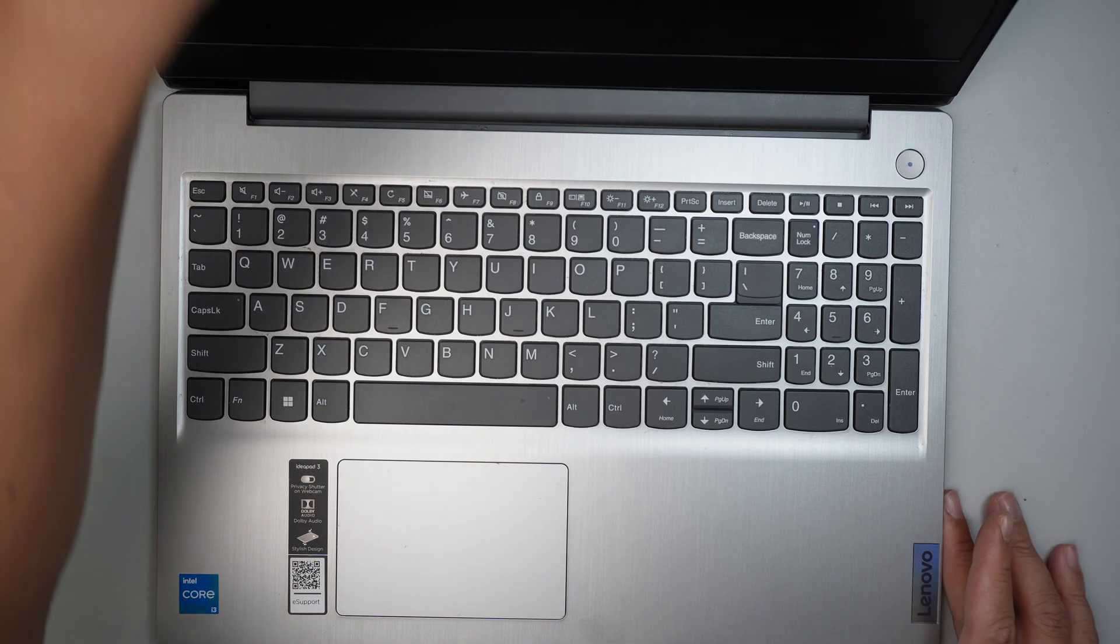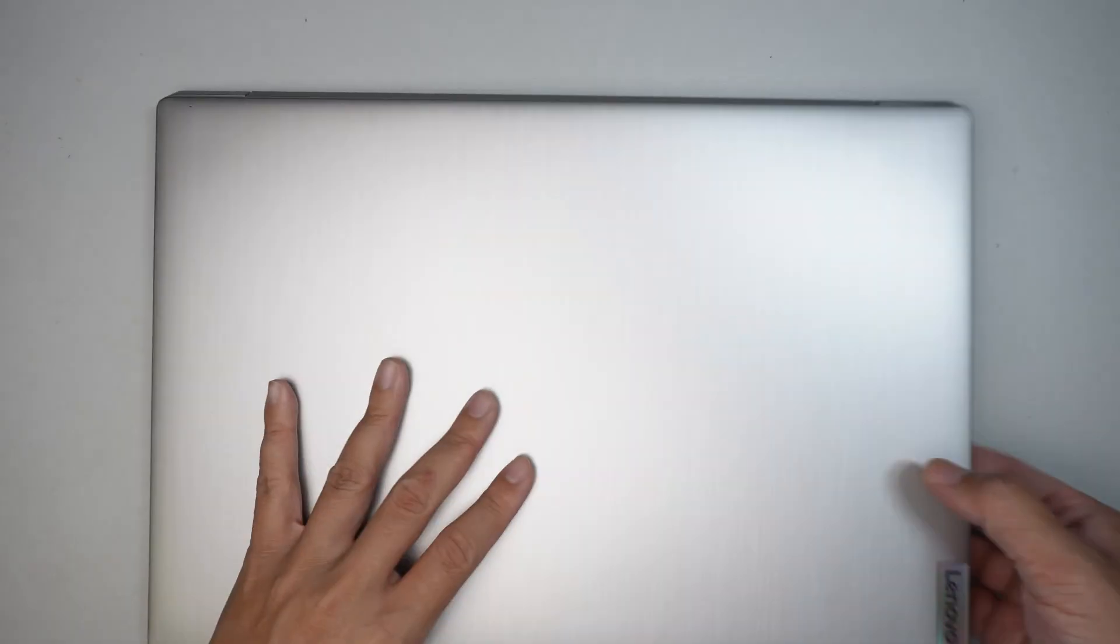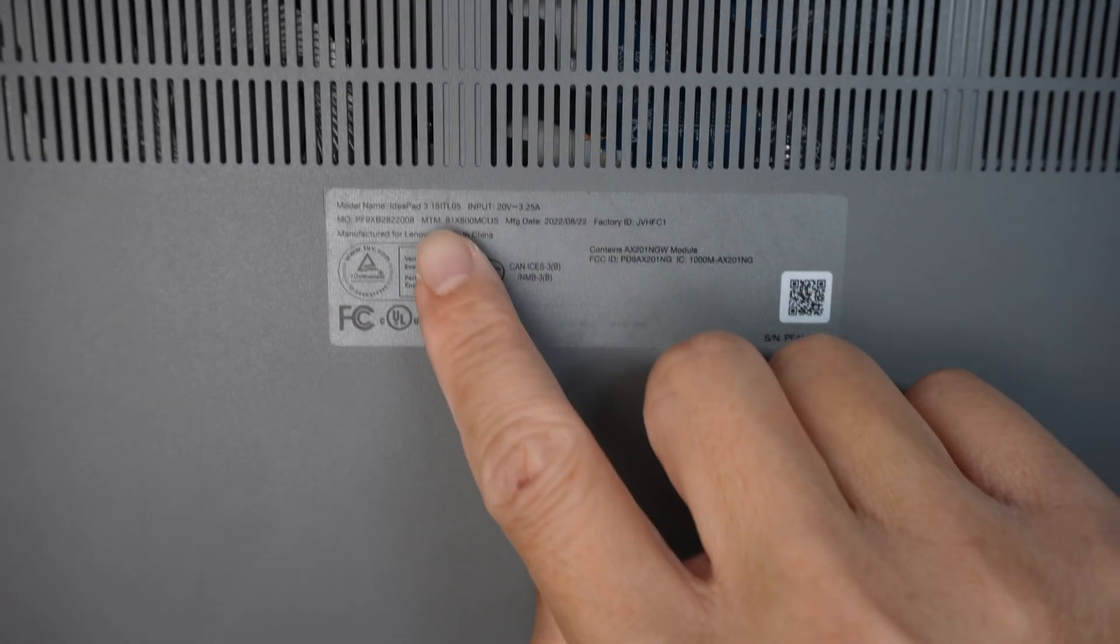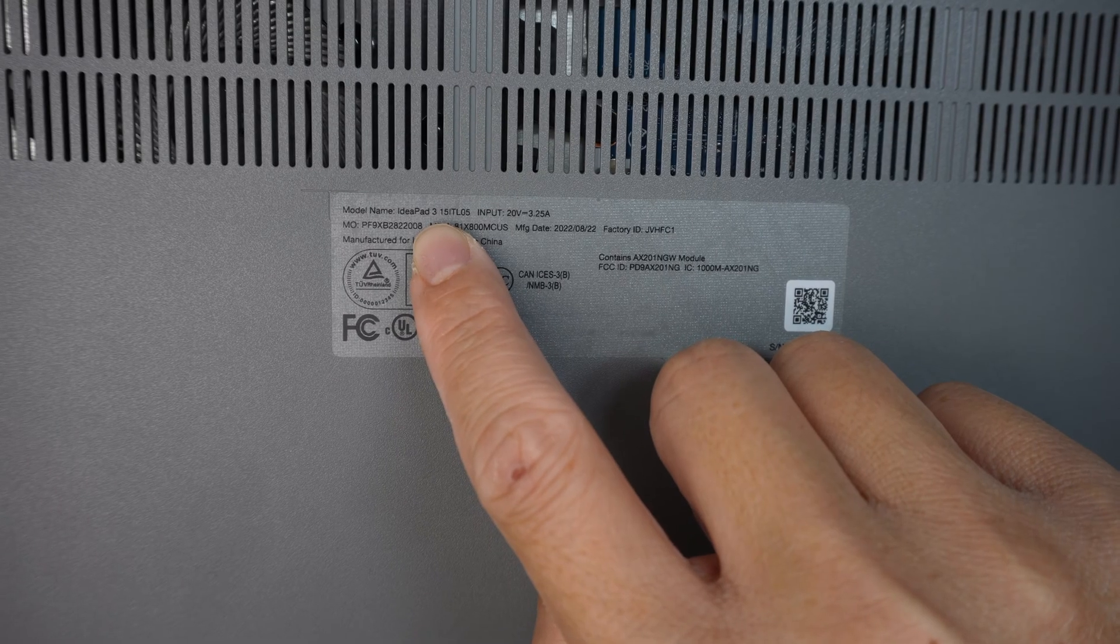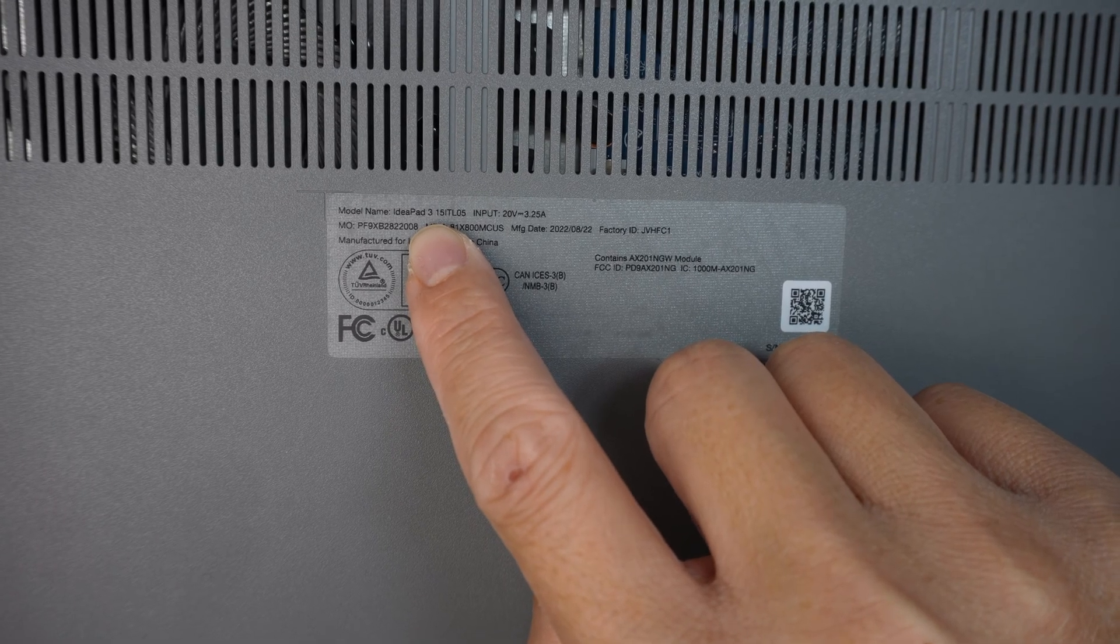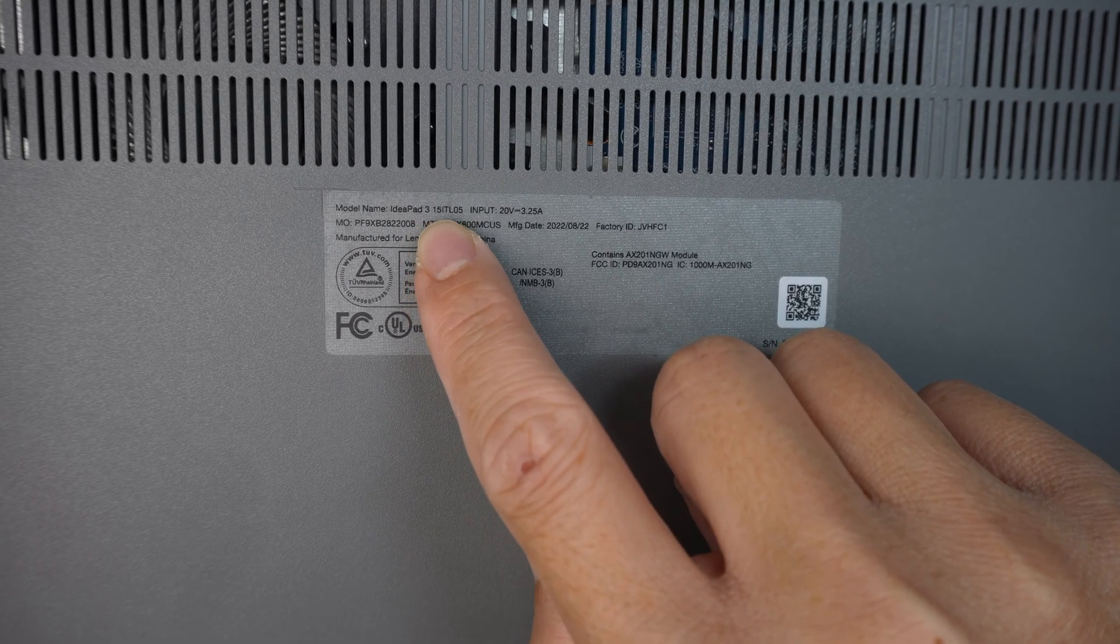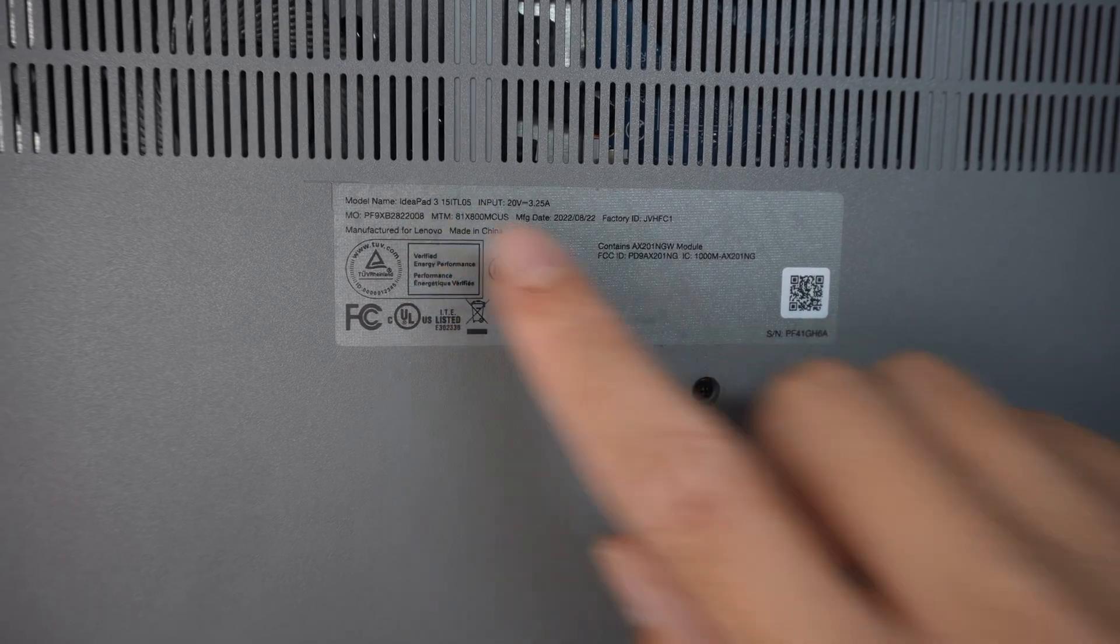You can check it by turning to the back. You should be able to identify it. It says IdeaPad 3 15ITL05.